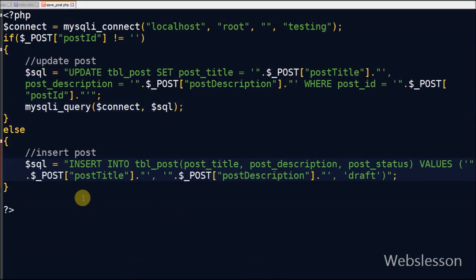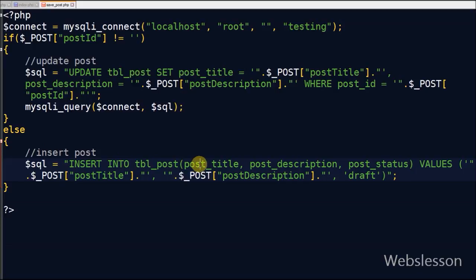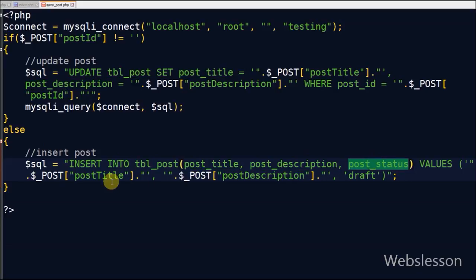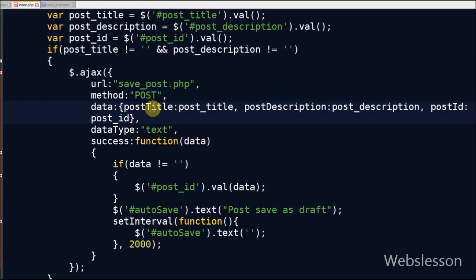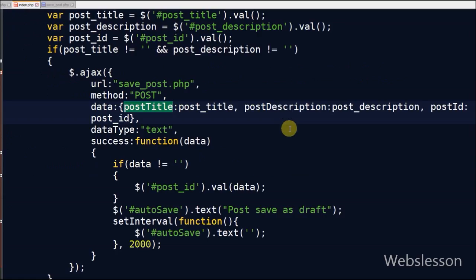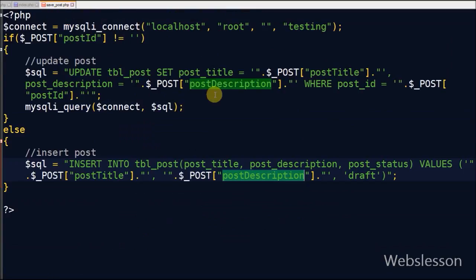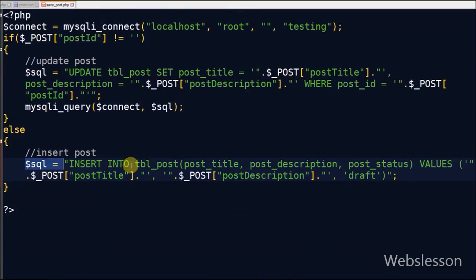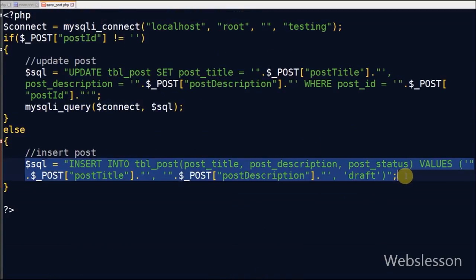Now suppose post_id has no value, meaning post data is not entered into the table. So here I will enter fresh data into the table. So I have written an insert query for entering data like post_title, post_description and post_status. Here post_title and post_description values will be received from the Ajax data parameter.